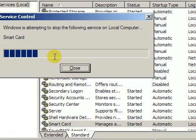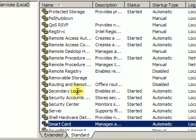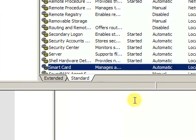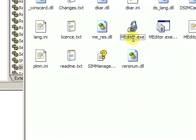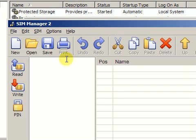You can see that the system is stopping the service. Its status is now not started. So let's go back to Sim Manager and see what the results are. As you have noticed, there is no Smart Card Reader in the list.